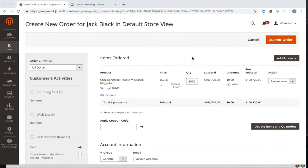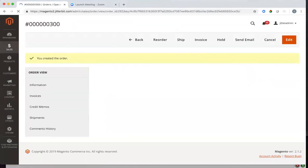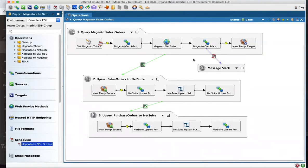We'll start here in Magento, where you can see I have an order of 2,000 orange hoodie sweatshirts for my customer Jack Black queued up. I'll go ahead and submit this order. And we'll move over to Jitterbit, where we can see the operation responsible for querying orders out of Magento and translating them into sales orders and purchase orders in NetSuite. You'll also notice I have a component here that's searching for larger orders and sending out the Slack message letting me know that I have an EDI 850 awaiting to be pushed out to my suppliers as well as that SFTP site.